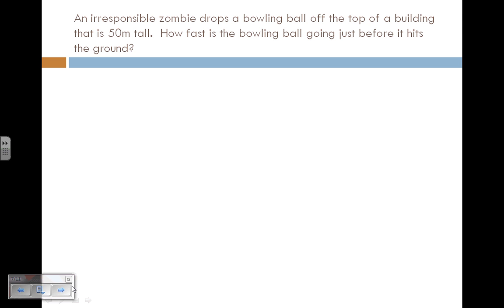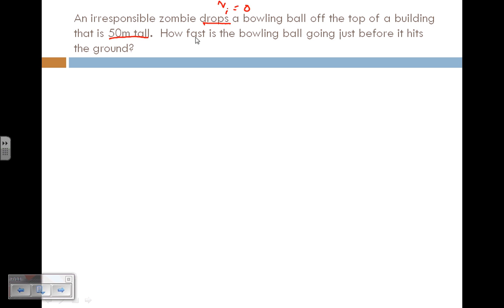An irresponsible zombie drops a bowling ball off the top of a building that is 50 meters tall. The key word 'drops' tells me the initial velocity is zero. The 50 meters tall is the displacement, and since the object is dropping, that displacement will be negative. They ask how fast the bowling ball is going just before it hits the ground, so we need to find the final velocity.